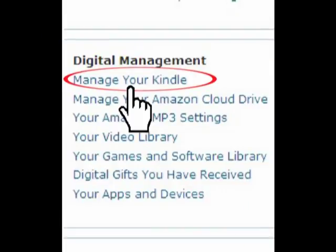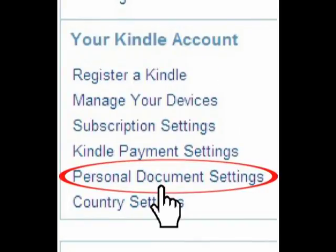Now scroll down to Digital Management. Find Manage Your Kindle and click it. Now scroll down to your Kindle account. Find Personal Document Settings and click it.